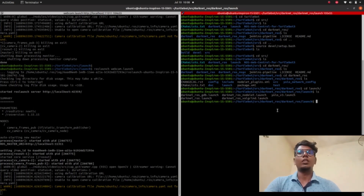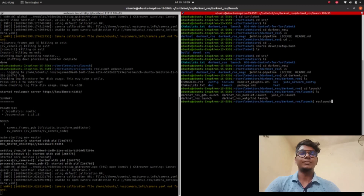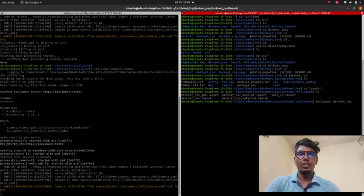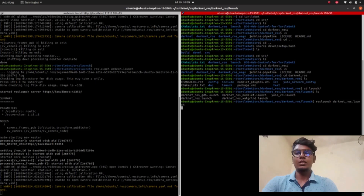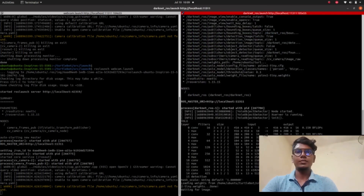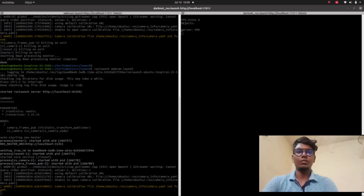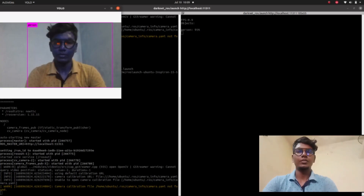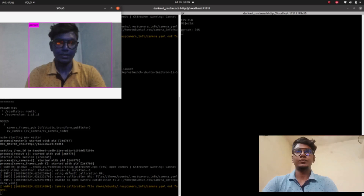Inside darknet_ros, the yolo.launch file and all other launch files are available in our workspace. Now we can launch our YOLO detection algorithm using darknet_ros.launch. The algorithm is now launched and running.